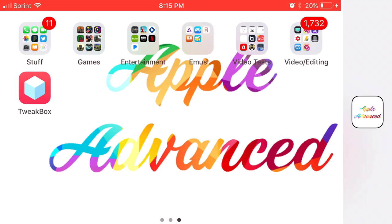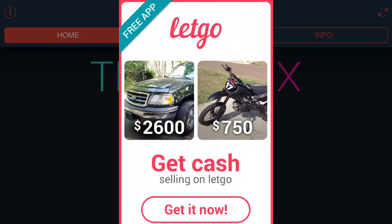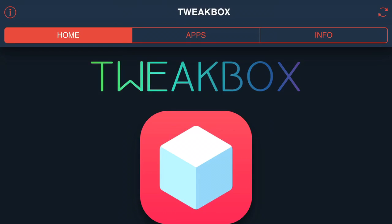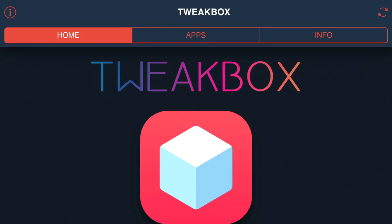Go ahead and open TweakBox. Now once you actually open it up sometimes you're actually introduced with an ad and if you are just simply press the X at the top of the page. You should be still on the home page which at the top you'll see you have three categories: home, apps, and info.